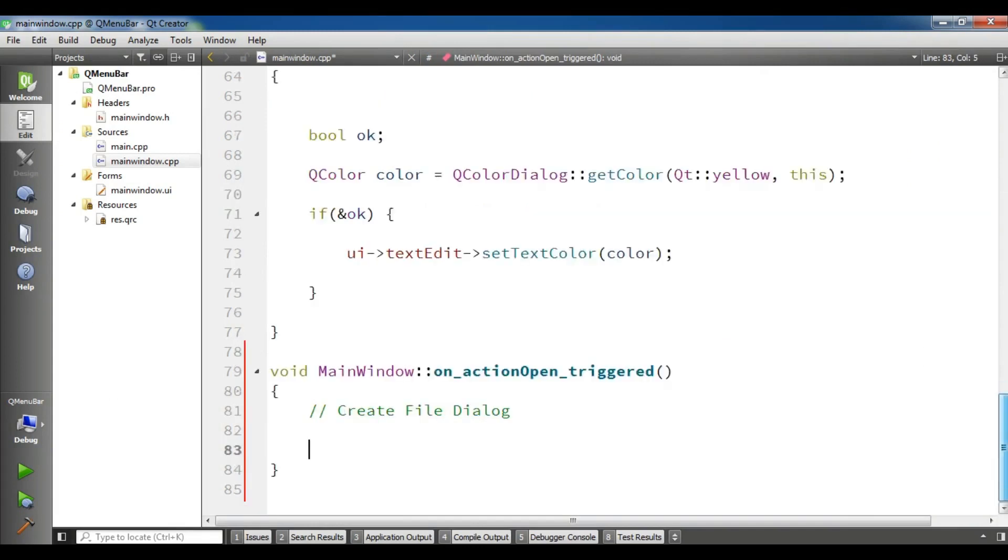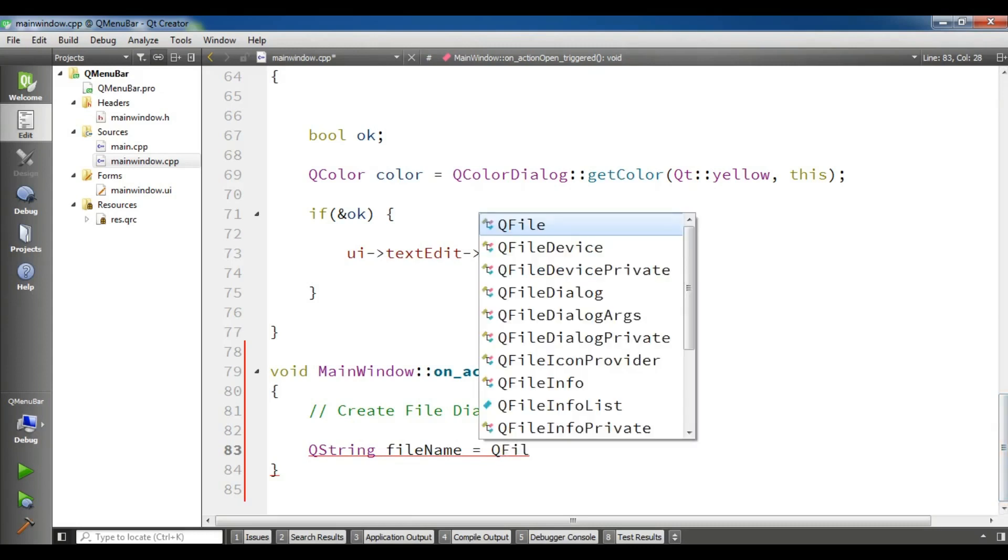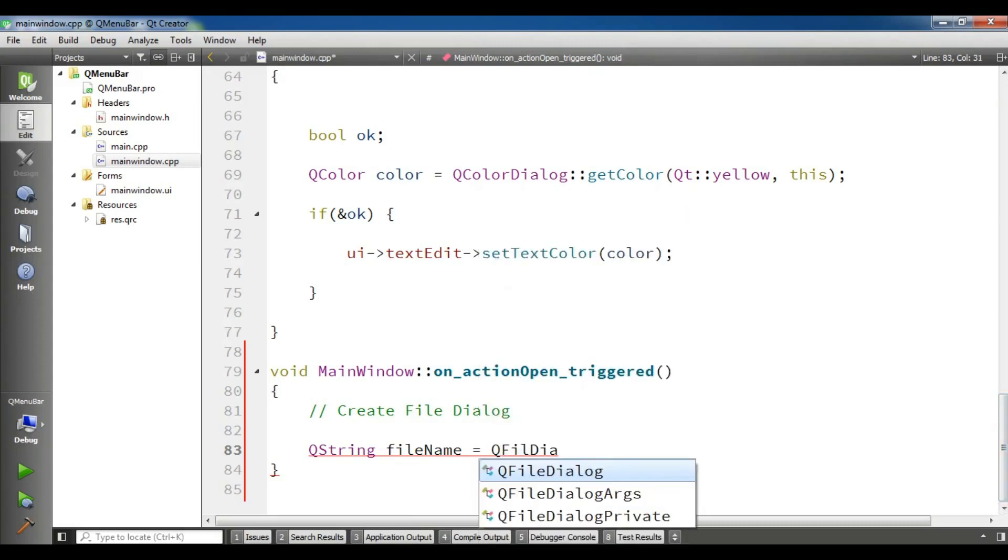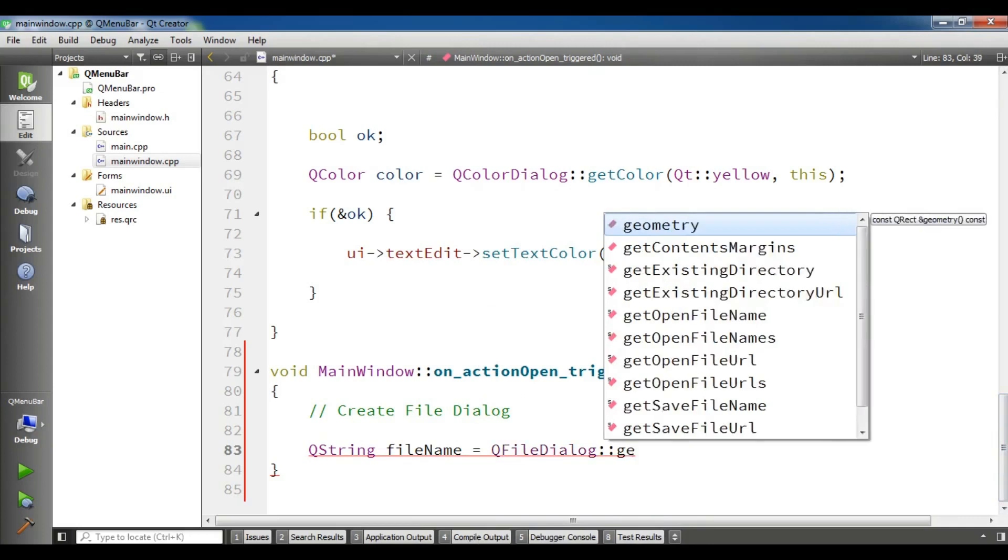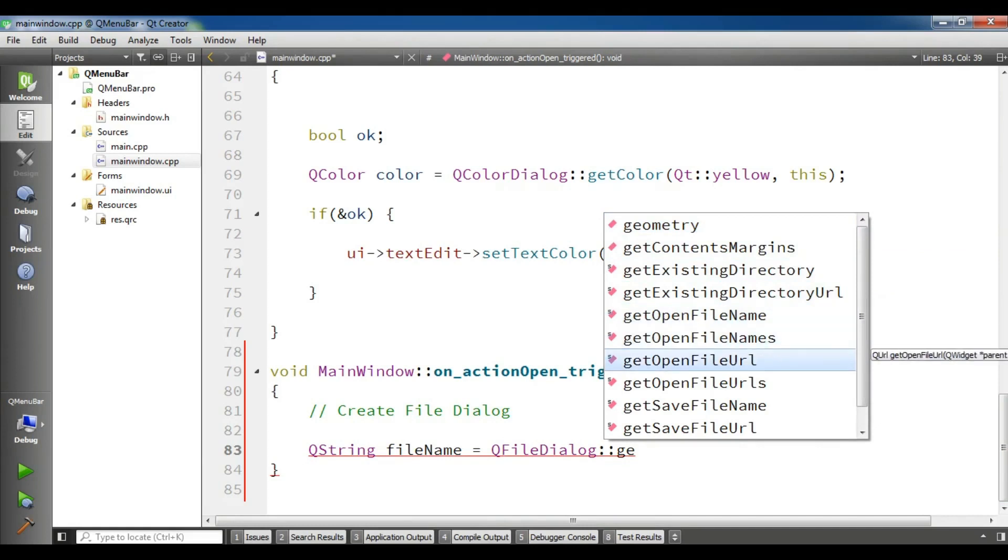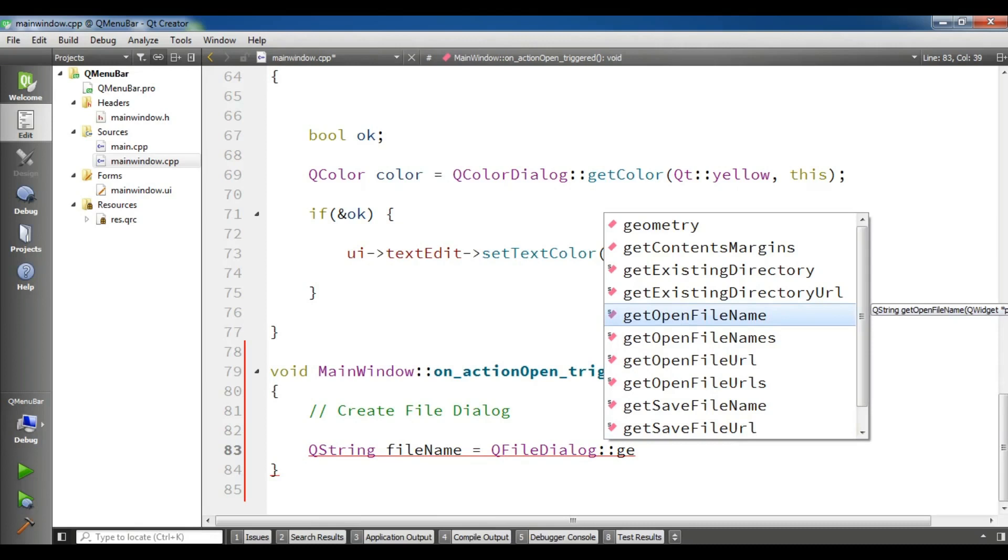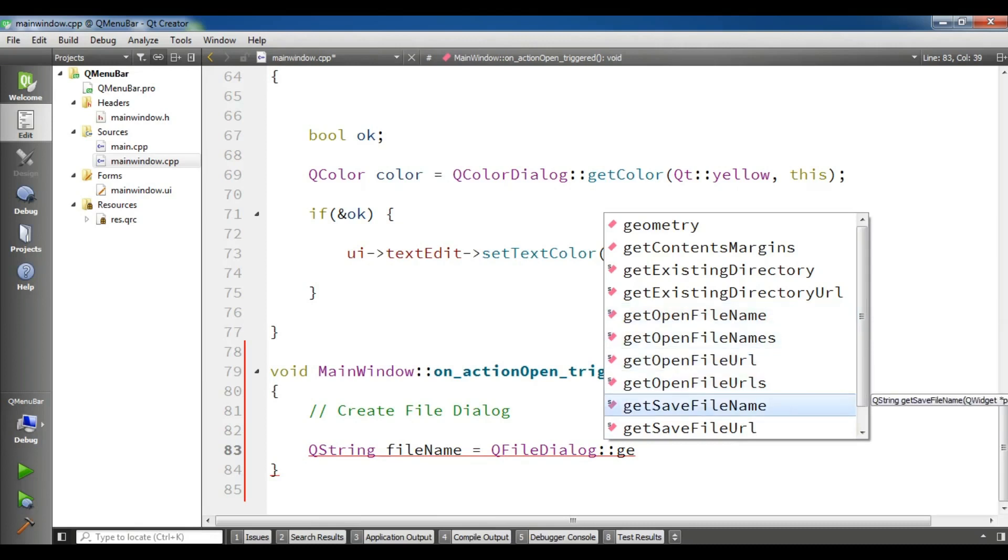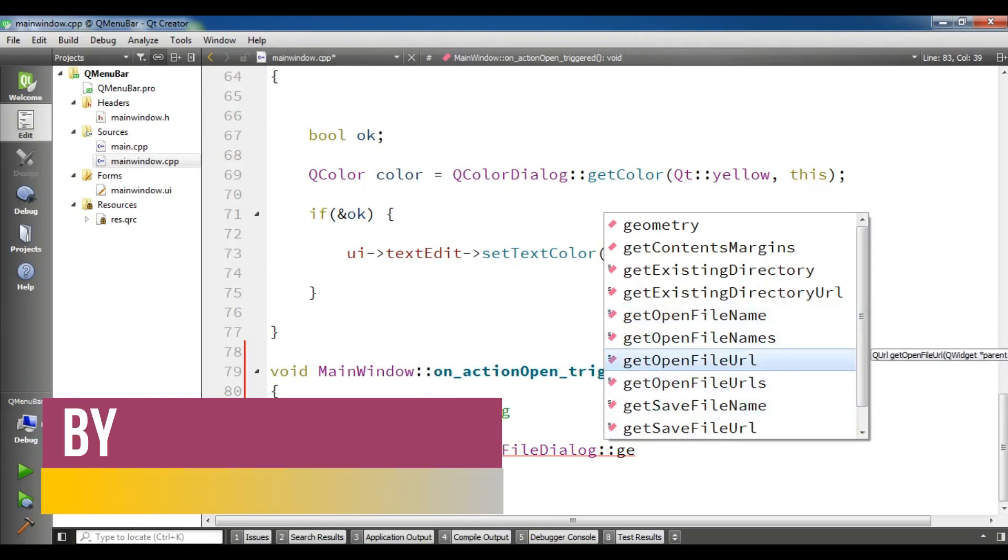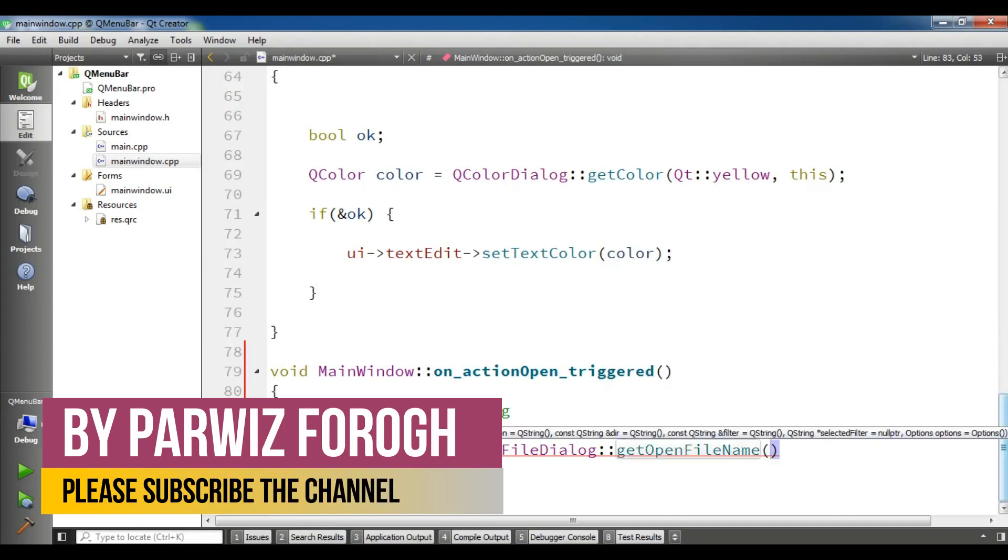First, for creating a file dialog, I'm going to create a QString. I'll call it filename and use QFileDialog. If you check, you can see we have getOpenFileName and we have getOpenFileNames for opening multiple files. There are also getSaveFileName and getFileUrl. We need getOpenFileName. This is it.